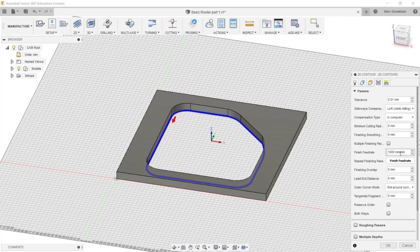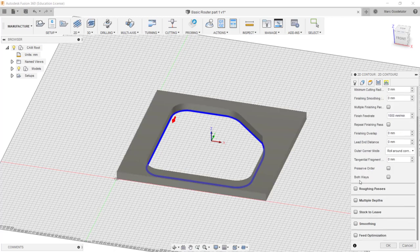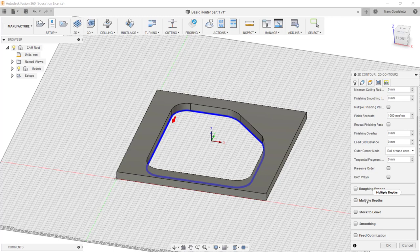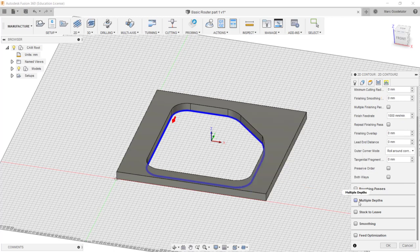The feed rate here we can mark down, at the moment I'm using one meter per minute but we can change this depending on the material and tools that we are using. See everything else seems to be right here. I just want to have a look at multiple depths because we want to do this in three passes and not one.